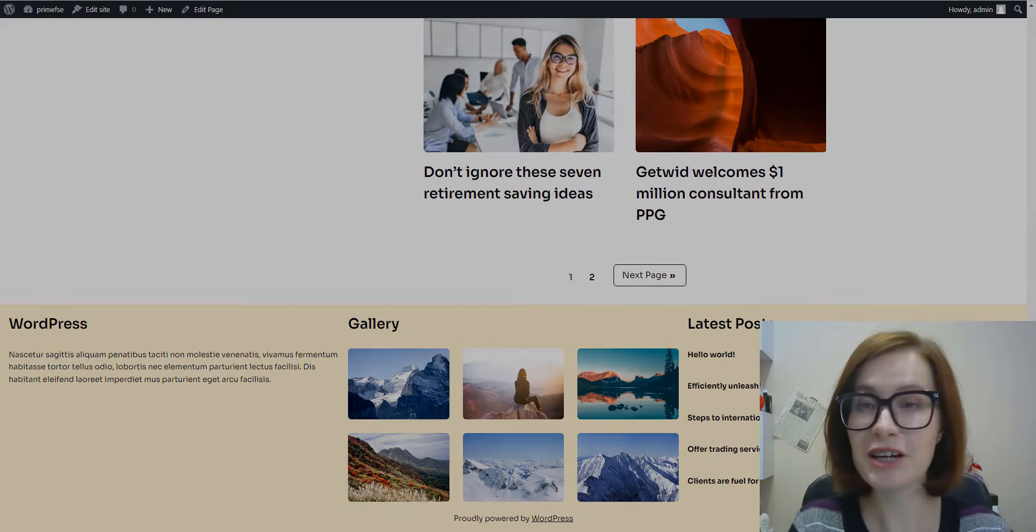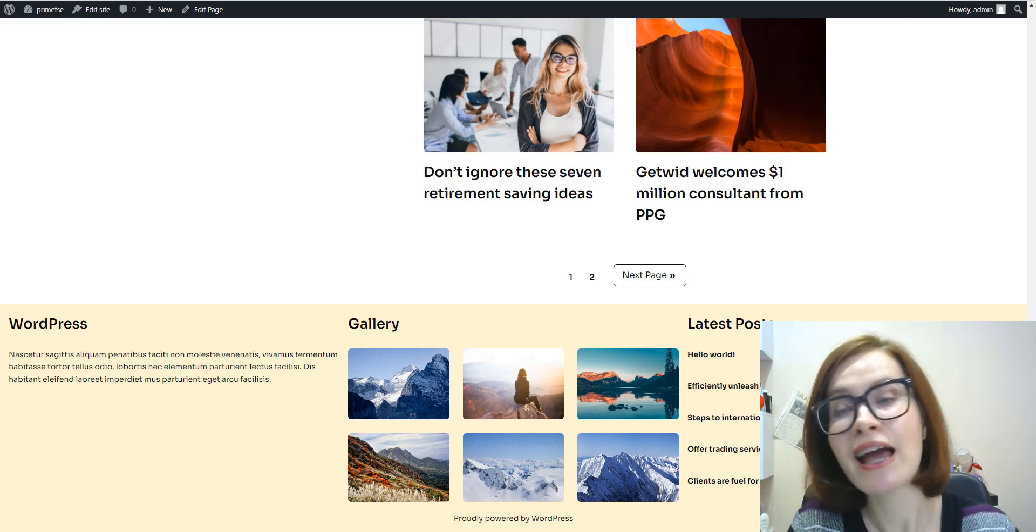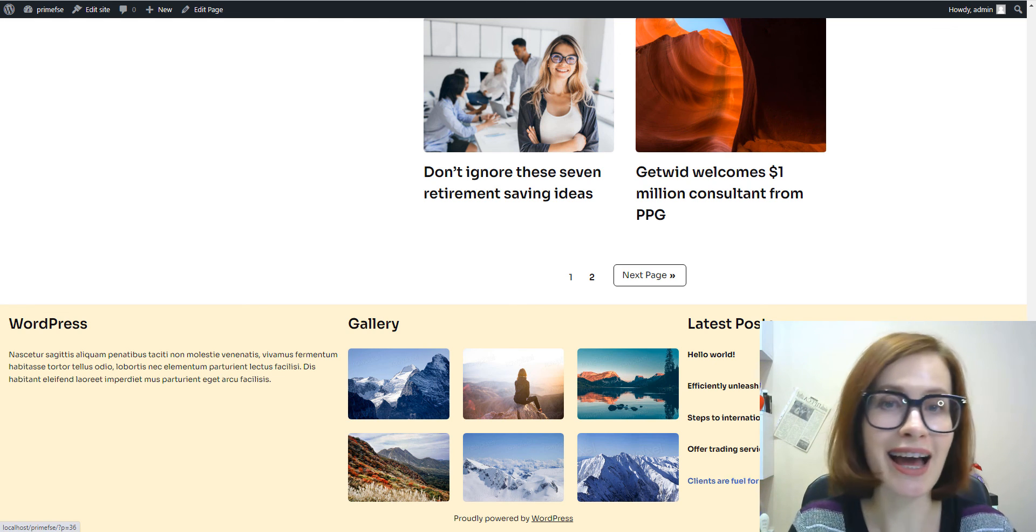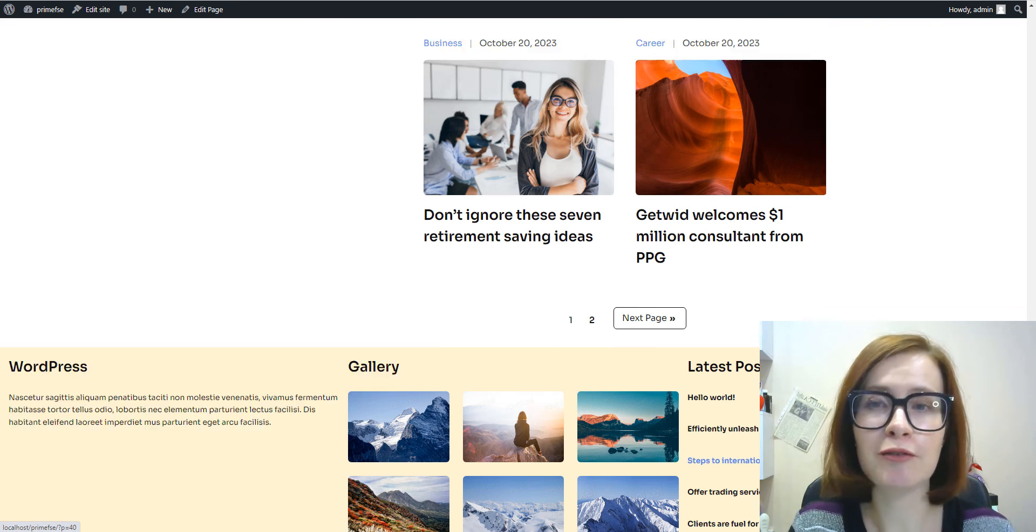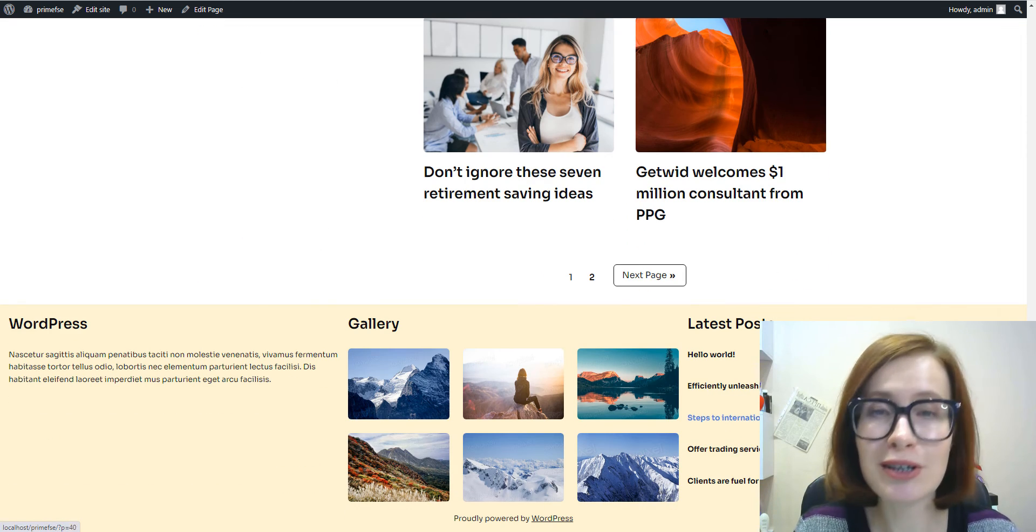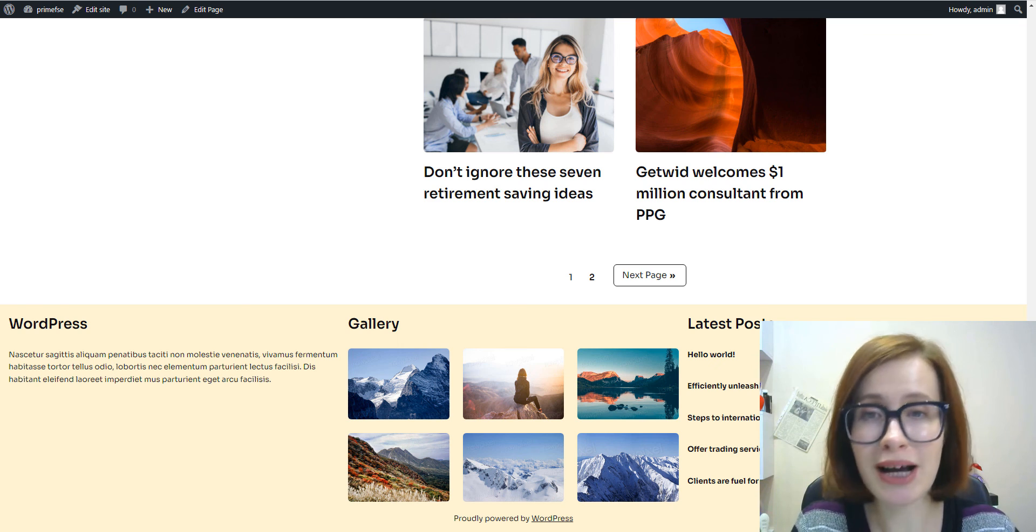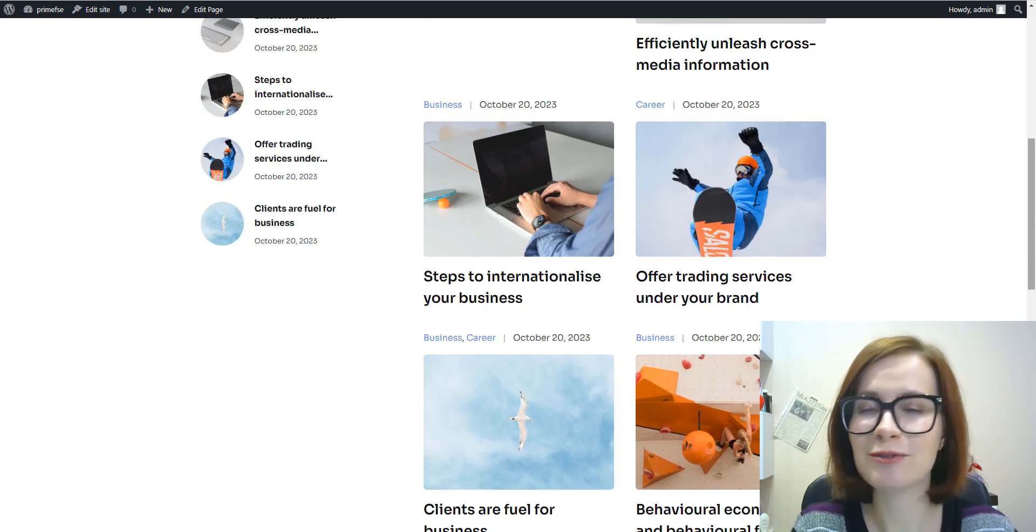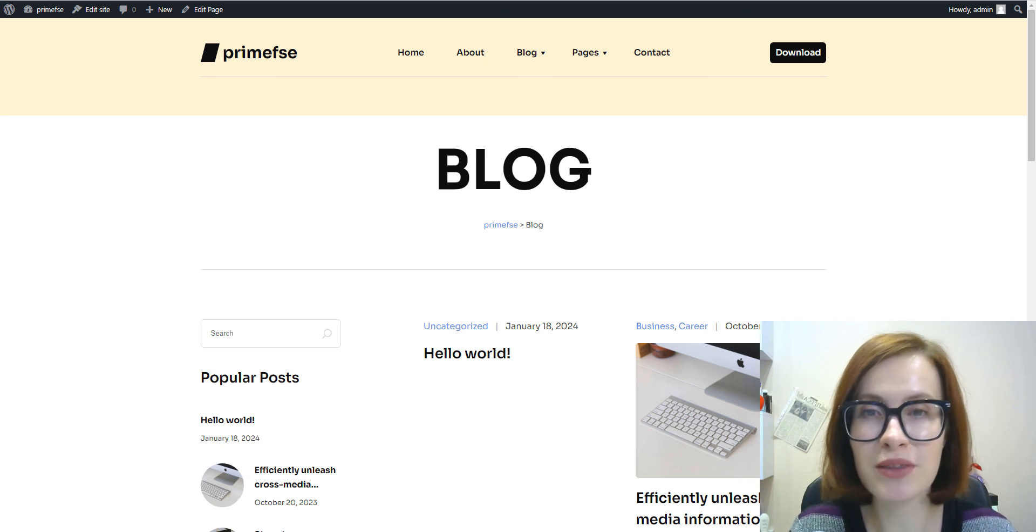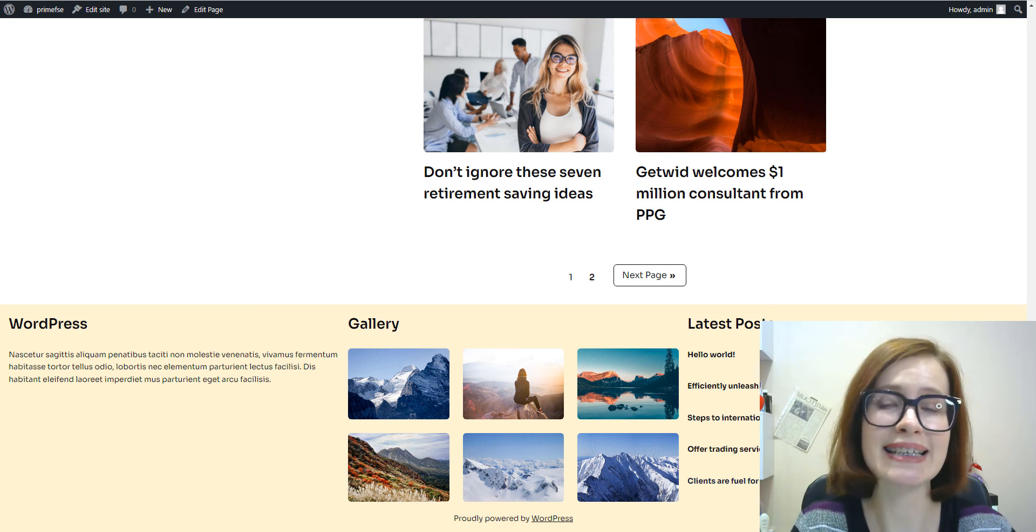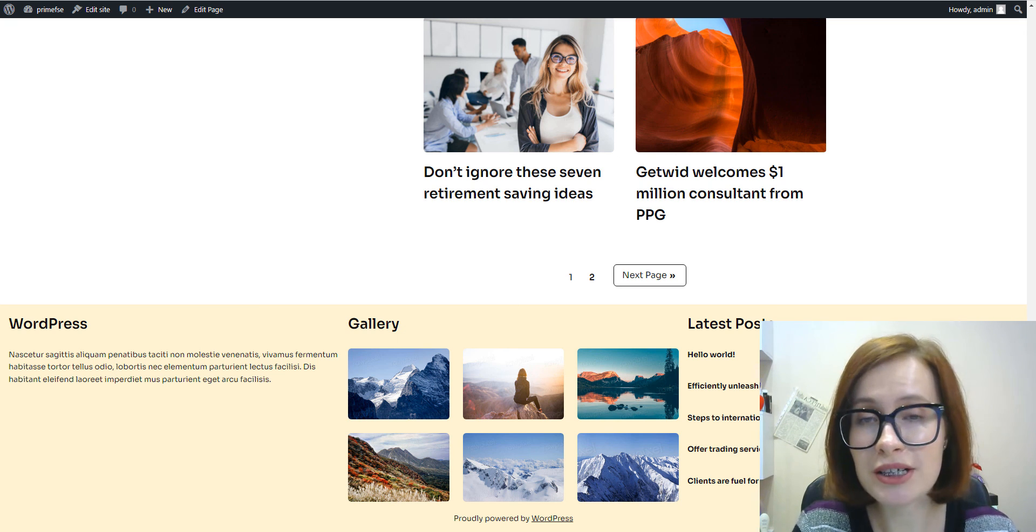To review, template parts make it easier to maintain and customize particular sections of your block theme, like the header or footer. They consist purely of blocks. And if you know how to work with blocks, you know how to work with template parts. So it's easy to customize the existing ones and build new ones from scratch. So I think that's it for today. Hope this tutorial helped you to get a clear picture of creating and editing WordPress template parts.